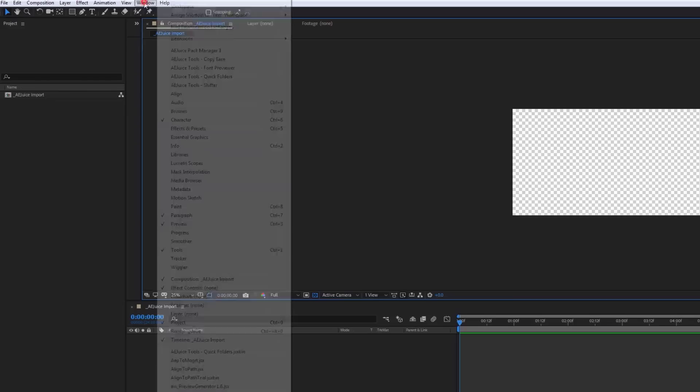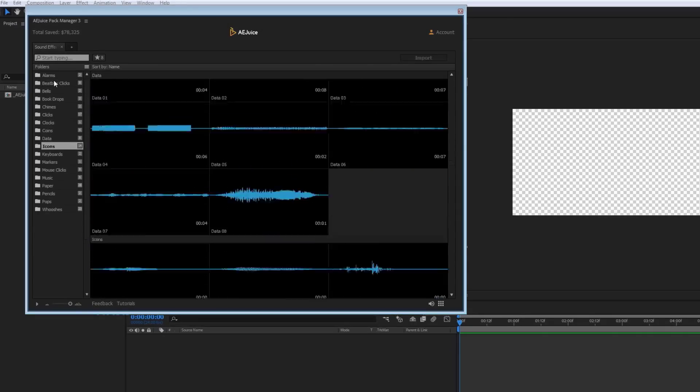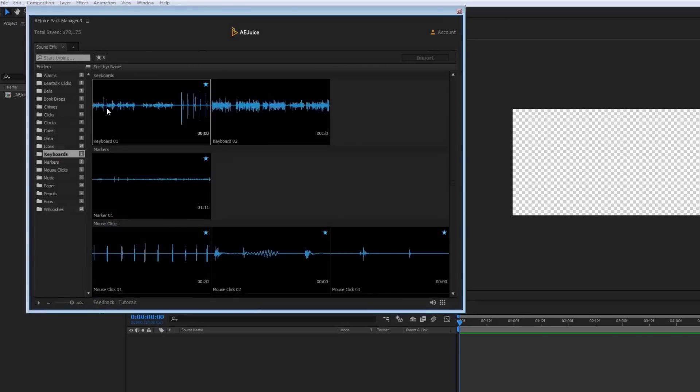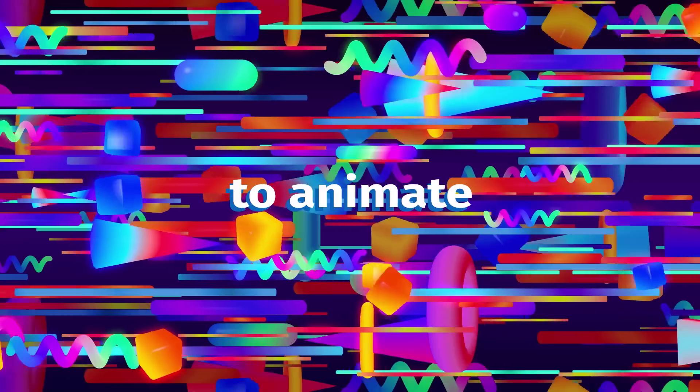They also come with a free sound effects pack which contains more than 130 plus different sound effects that you can use absolutely free. So let's take a look at the AEJuice Pack Manager extension and what it has to offer.